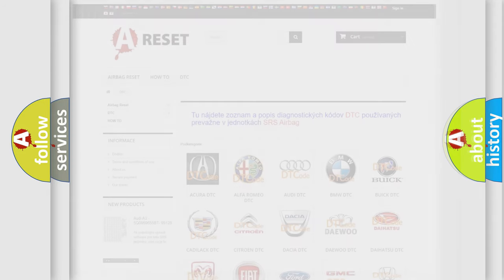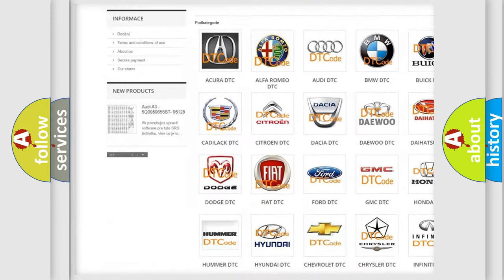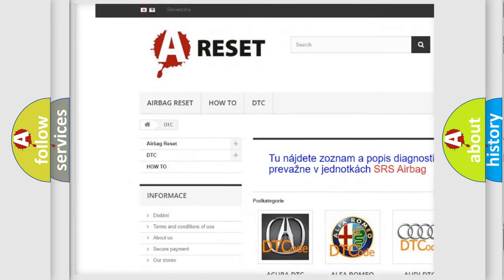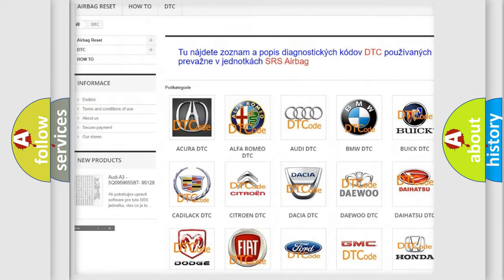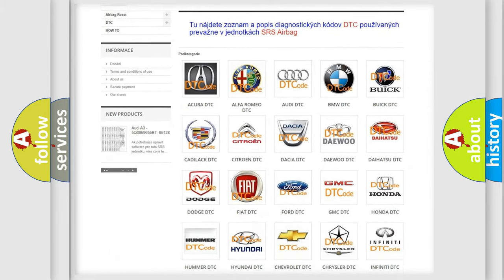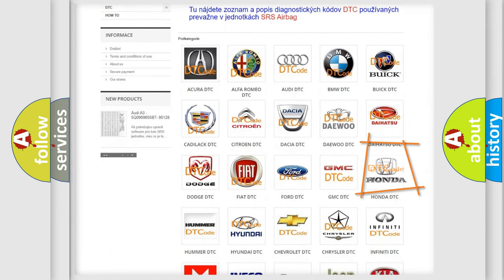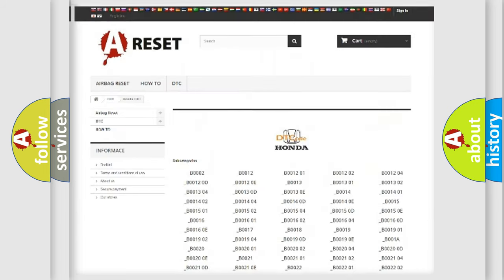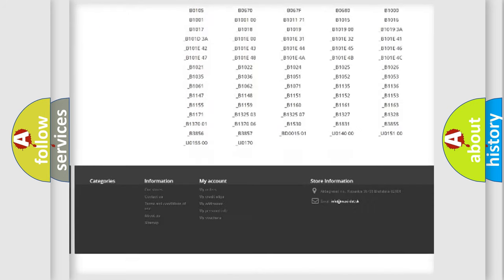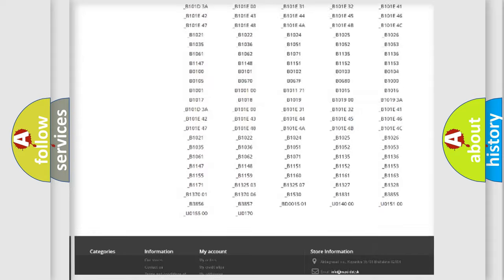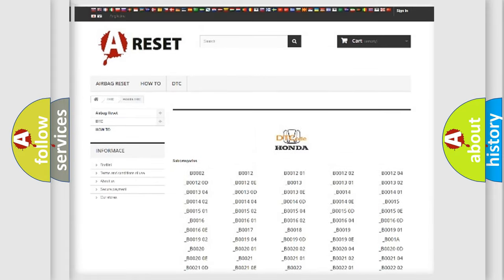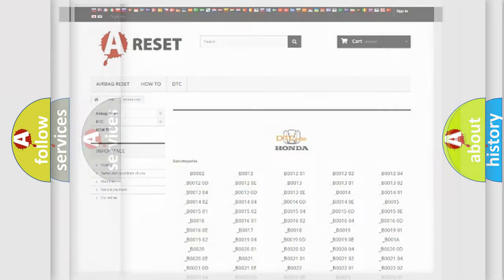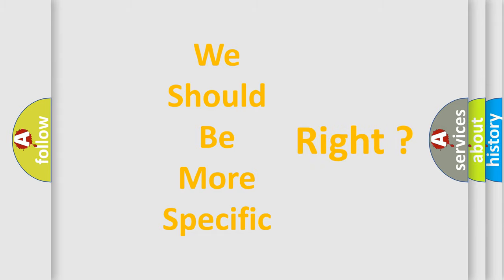Our website airbagreset.sk produces useful videos for you. You do not have to go through the OBD2 protocol anymore to know how to troubleshoot any car breakdown. You will find all the diagnostic codes that can be diagnosed in Honda vehicles, along with many other useful things. The following demonstration will help you look into the world of software for car control units.